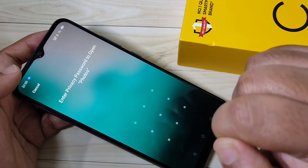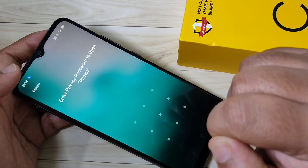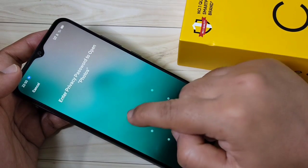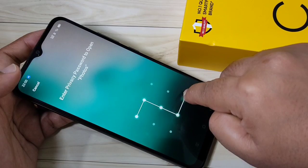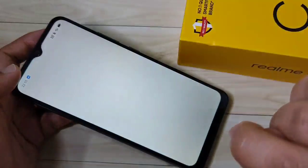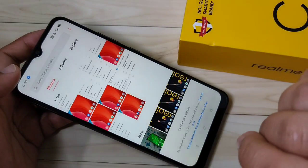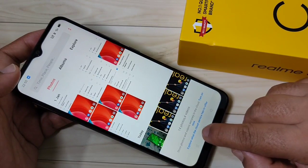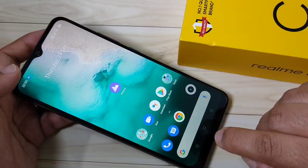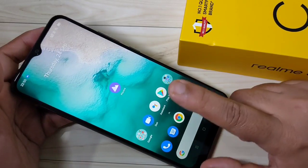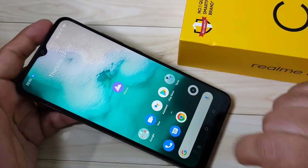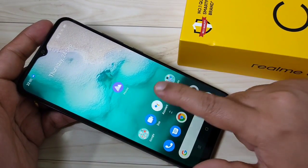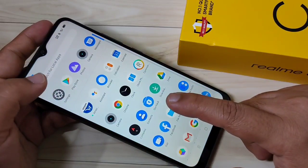Now go to the home screen. You can see Photos is there. If you tap on it, it asks for the privacy password. I am going to enter the pattern, and now the Photos application is opened.